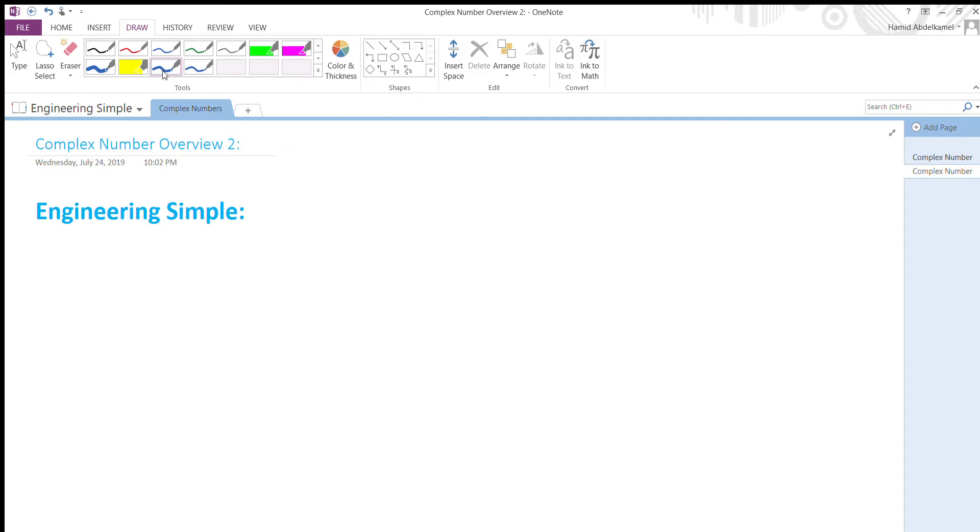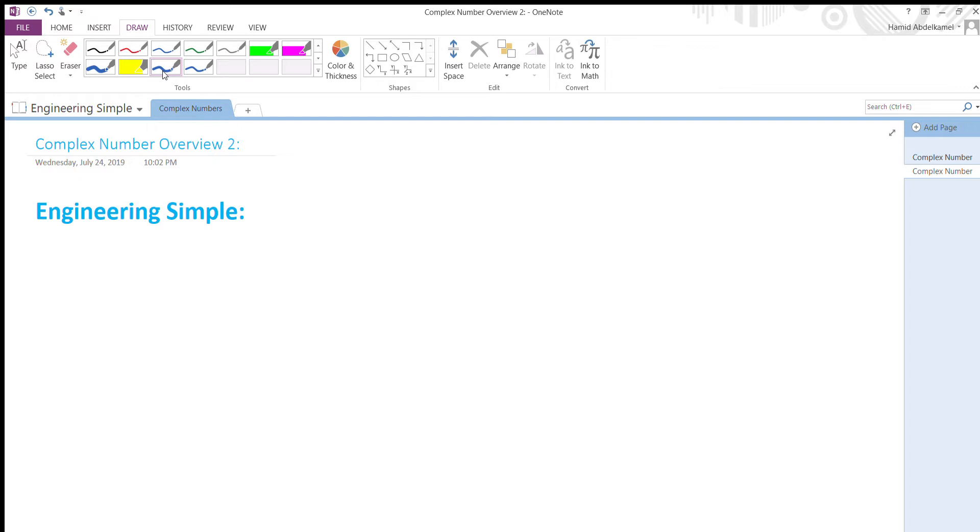Hello and welcome to Engineering Simple. In the previous recording I talked about complex number overview number one. Today I will continue the discussion on complex numbers. Complex numbers are very important concepts in electrical engineering and circuit analysis, so today I'll talk about the graphical representation of a complex number.